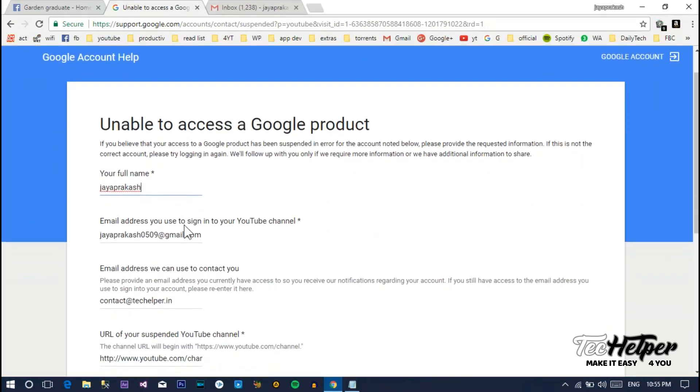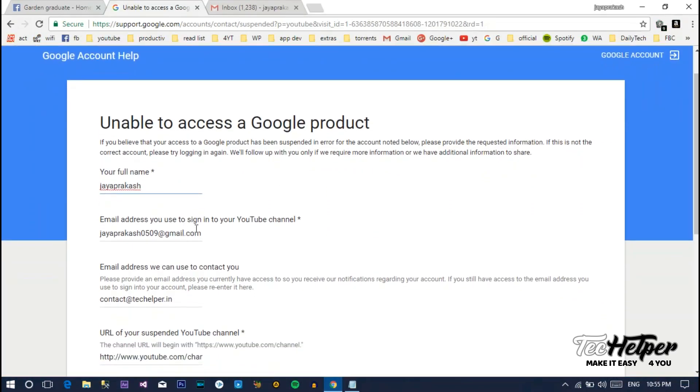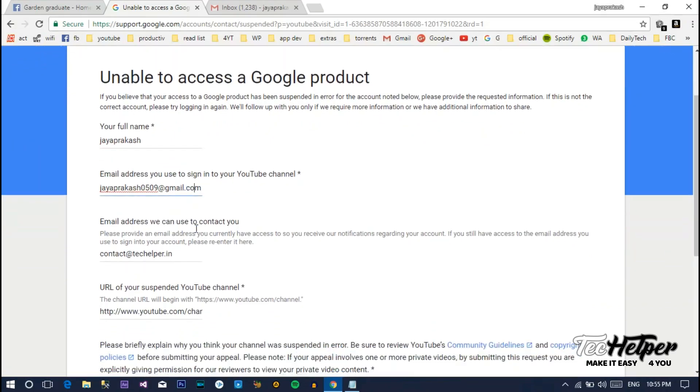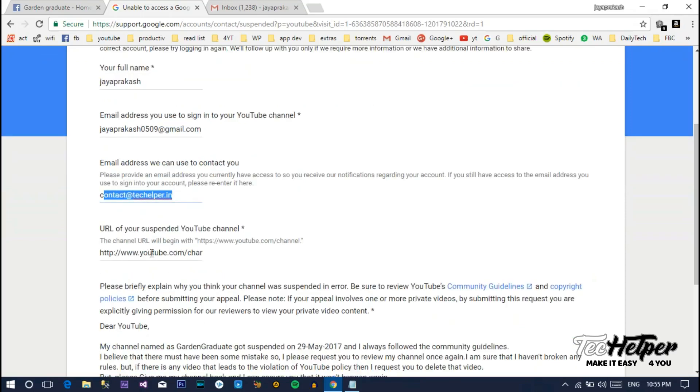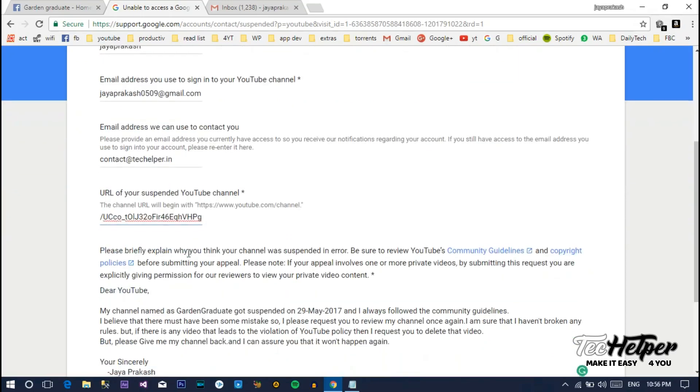And third one is email address. Just give the same as above, or else give any email address you have access to. We have our official email address, so we're giving that. Next, enter the URL of the channel ID or channel that is suspended.